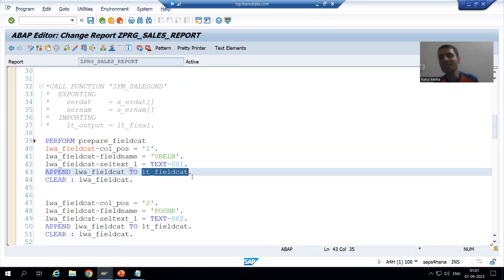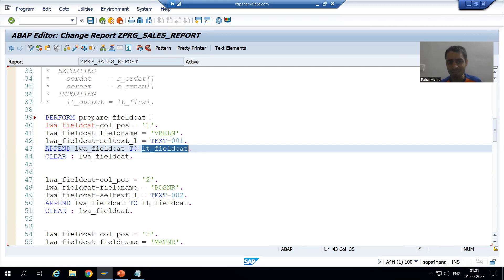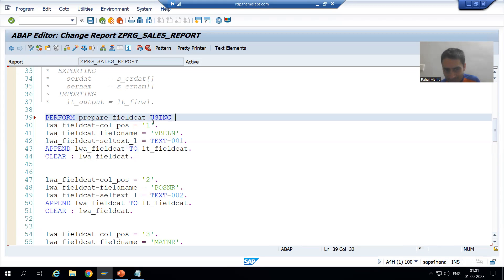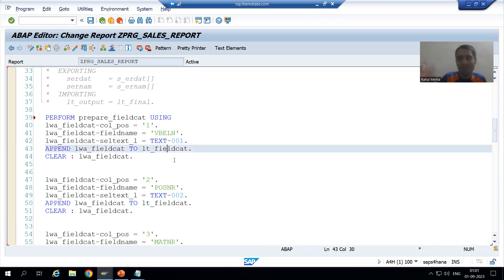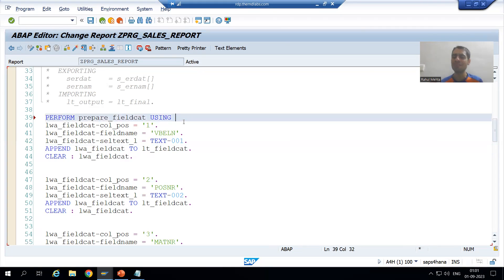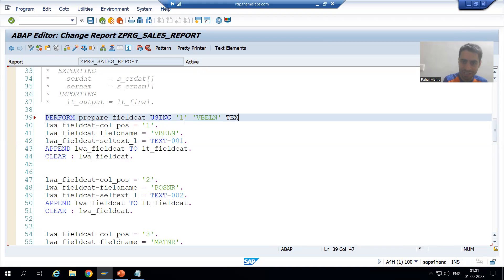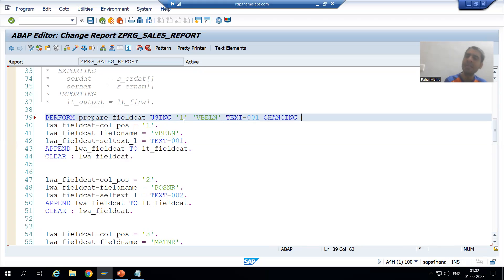I will simply write USING for these three parameters, and with the help of these three we are changing this internal table. What is the first USING? Column position: 1. What is the field name? VBELN. What is the third thing? Selection text: TEXT-001. Now I will go for CHANGING - which internal table are we changing? LT underscore field cat. I will put a dot.